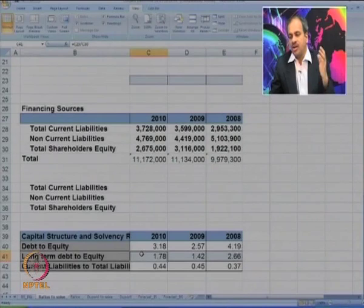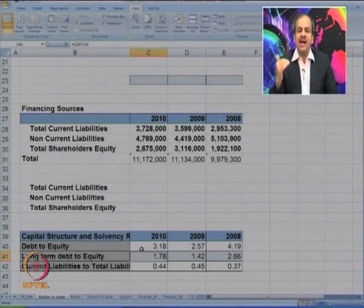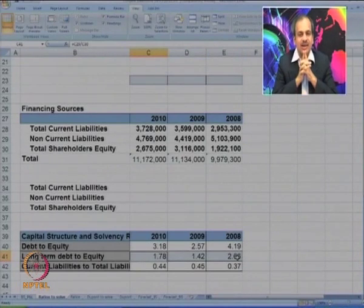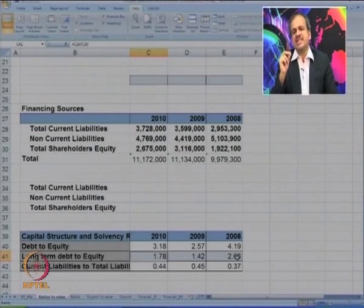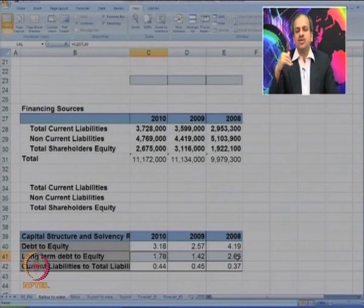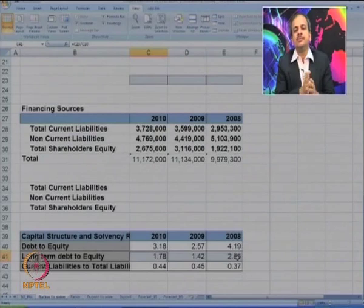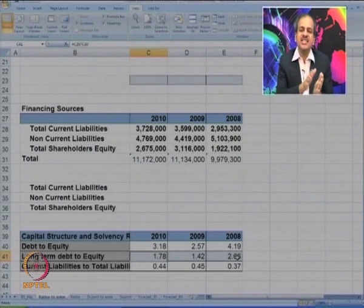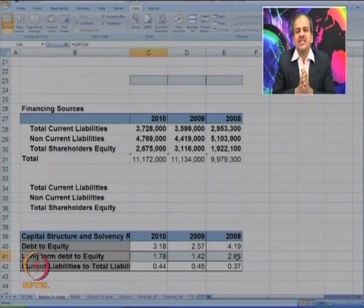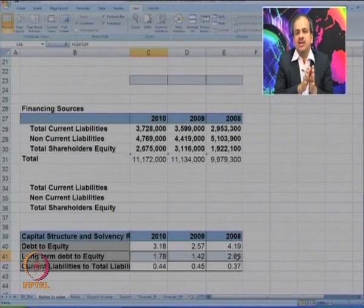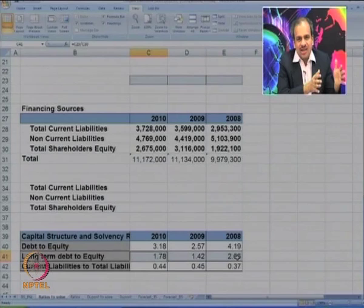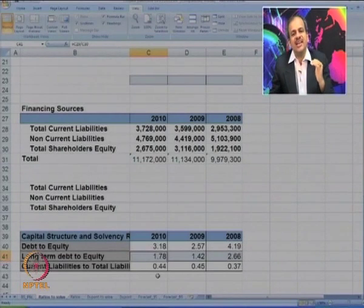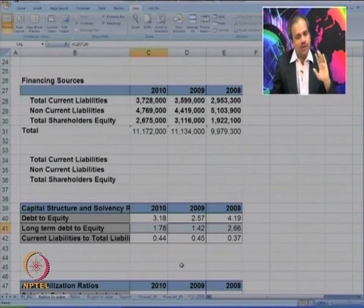Regarding the long-term debt to equity ratio going down from 2.66 to 1.78 — the answer is mixed. If the ratio is high, the proportion of debt to equity is high, which puts pressure on solvency, but a higher ratio also helps the company increase profitability. So we cannot say a somewhat high ratio is always bad — it needs to be balanced. Too high puts too much pressure on solvency; too low affects profitability.